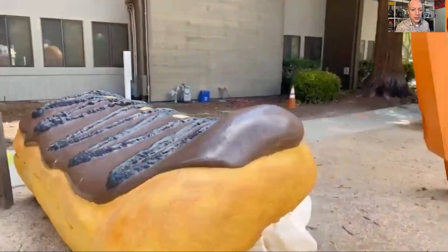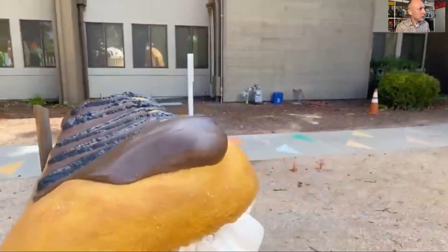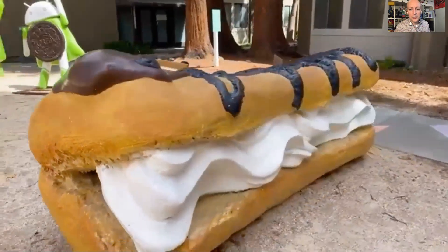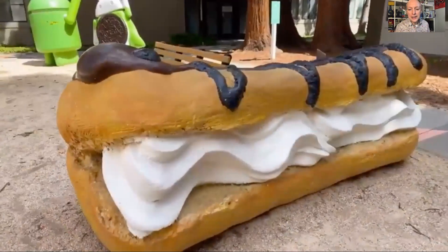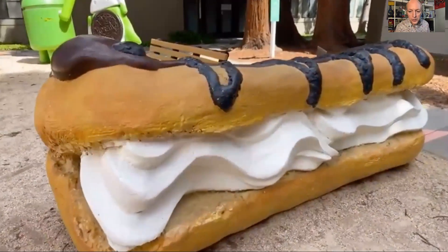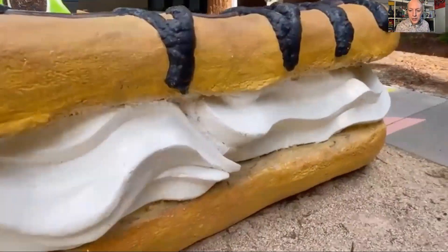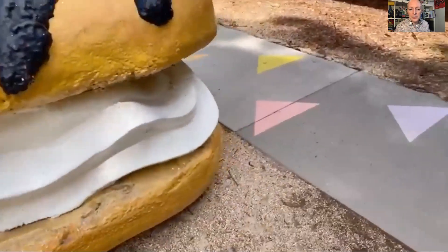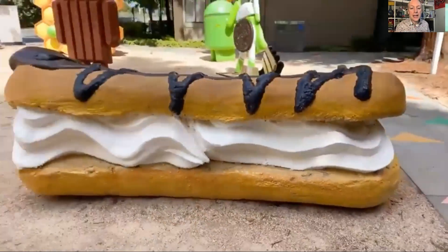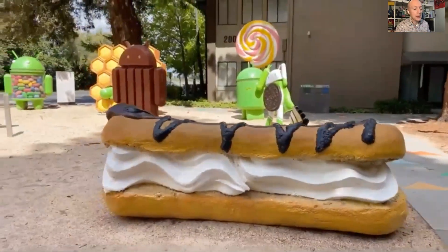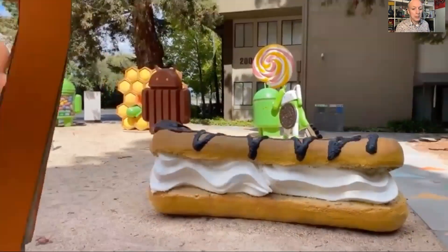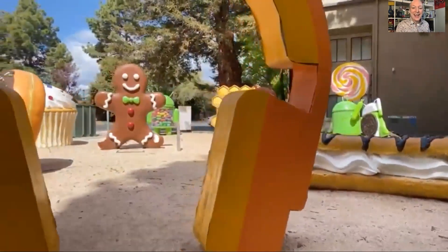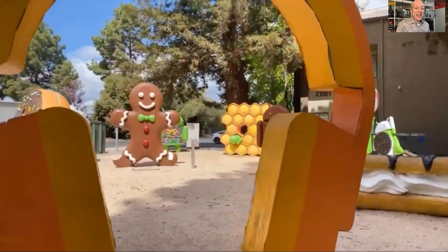We're going to read them out in alphabetical order: cupcake, donut, eclair, fro-yo, gingerbread, honeycomb, ice cream sandwich, jelly bean, Kit Kat, lollipop, marshmallow, nougat, Oreo, and pie.